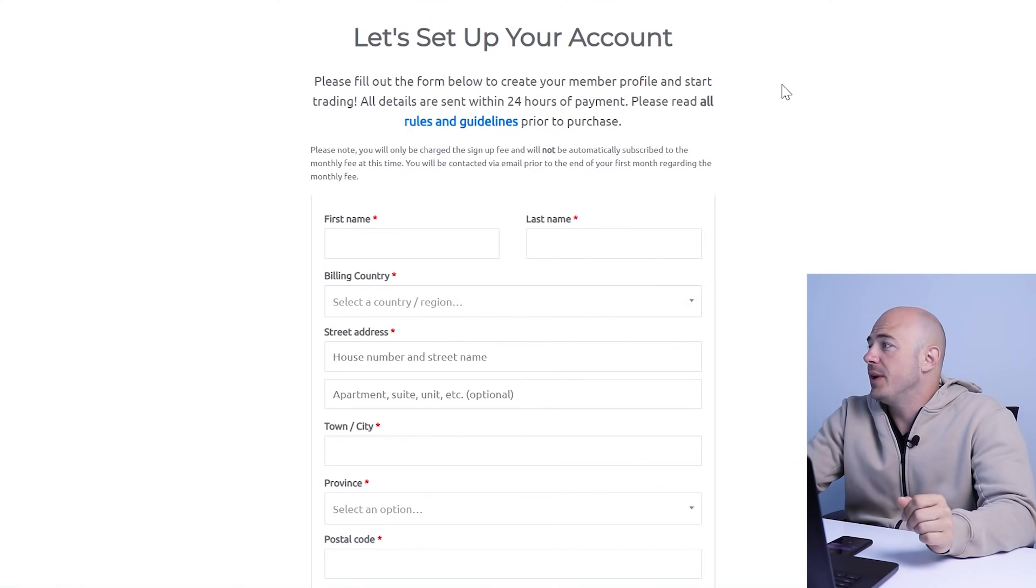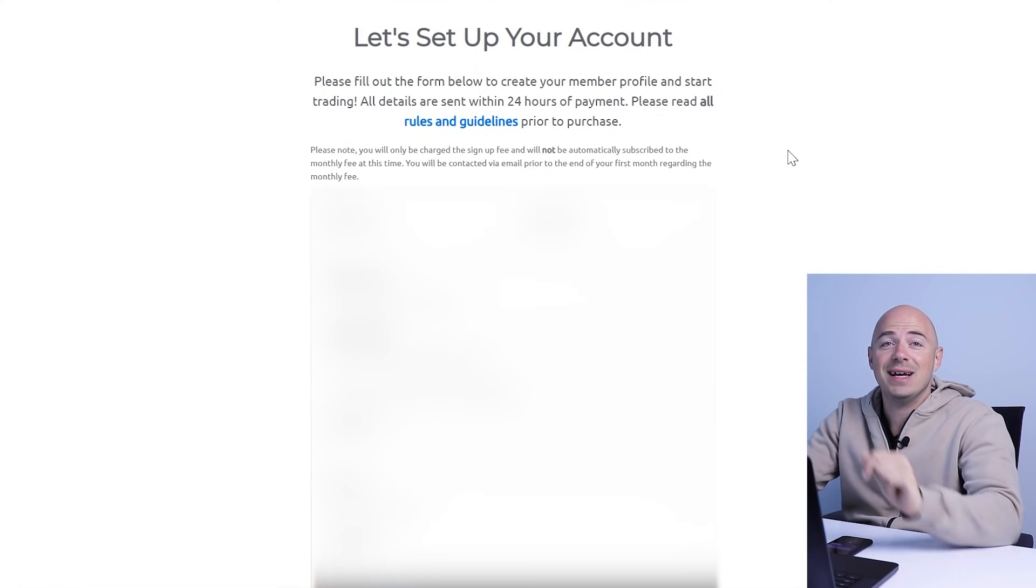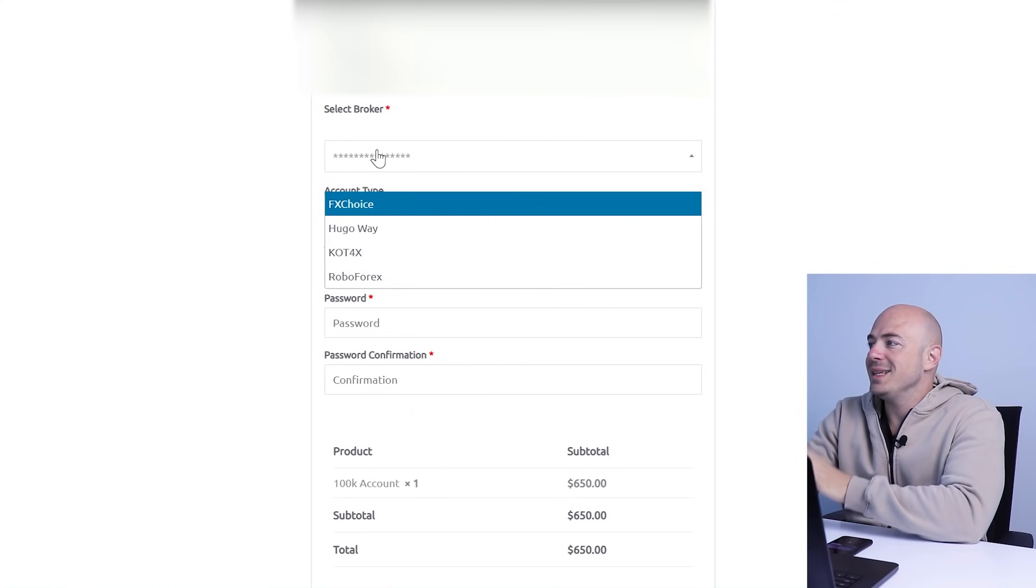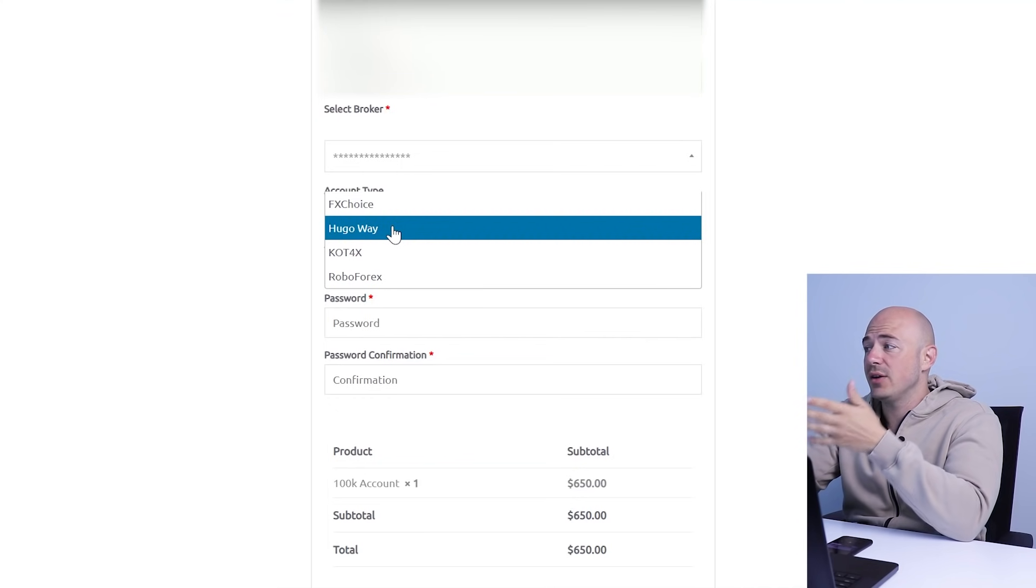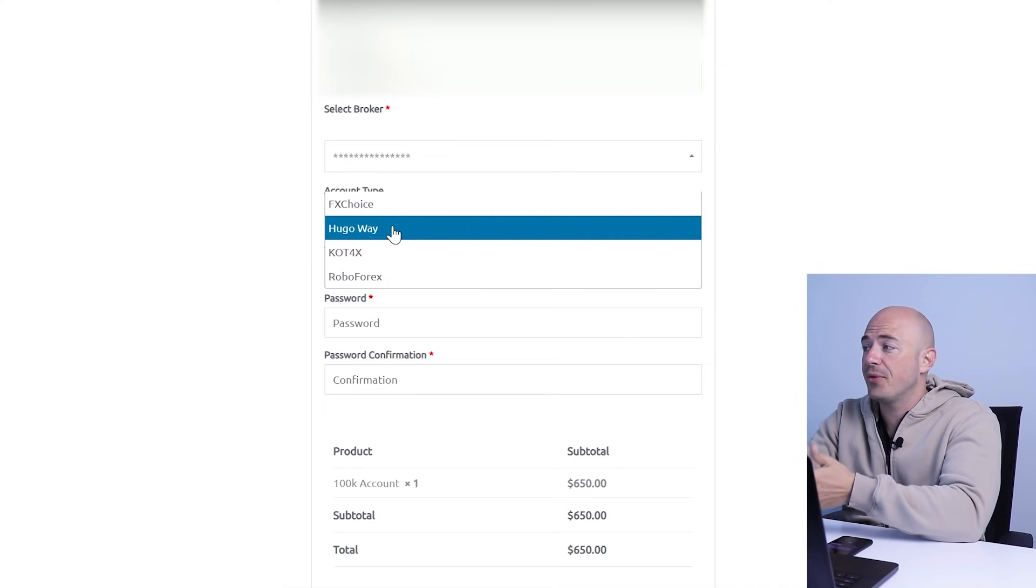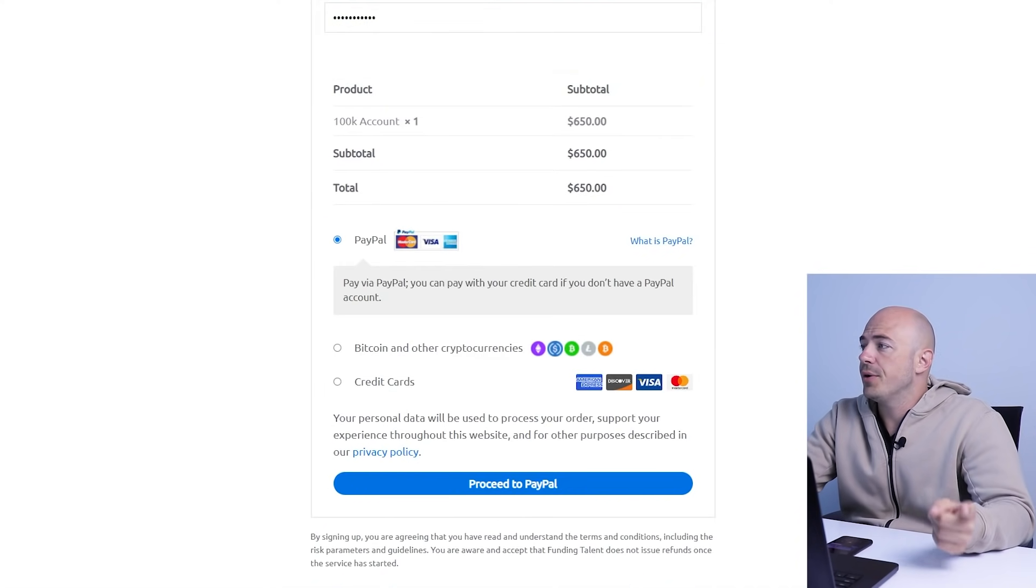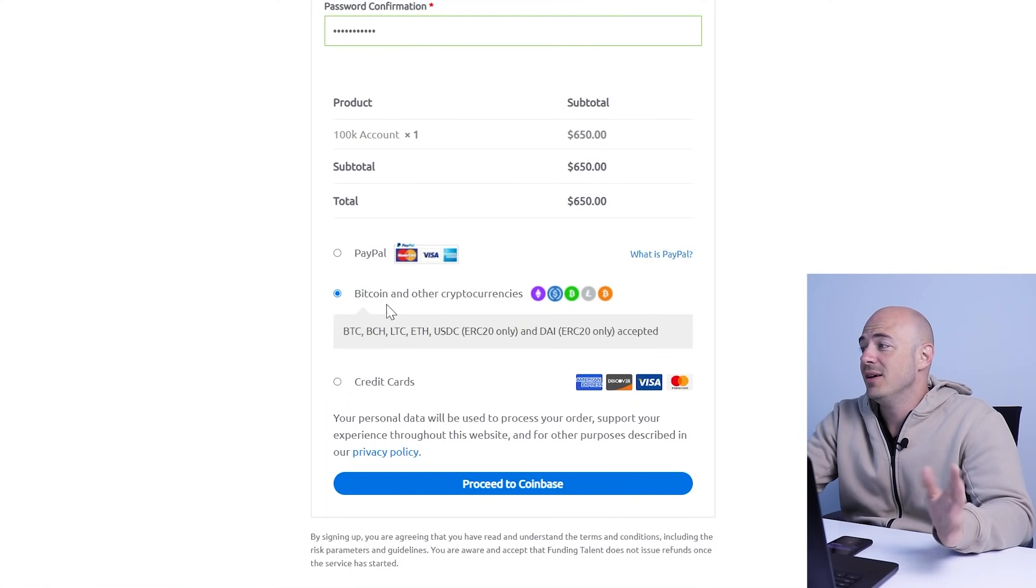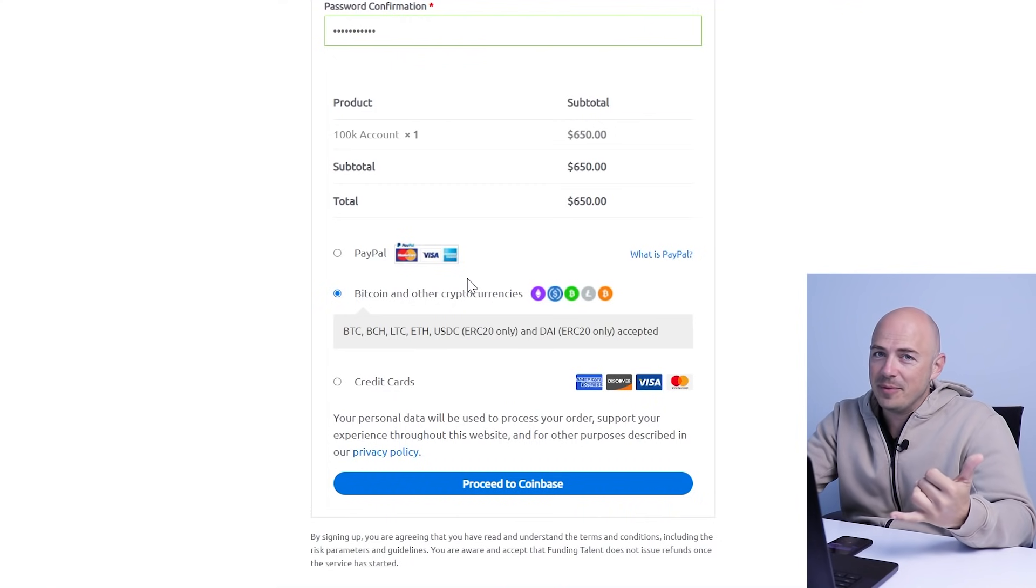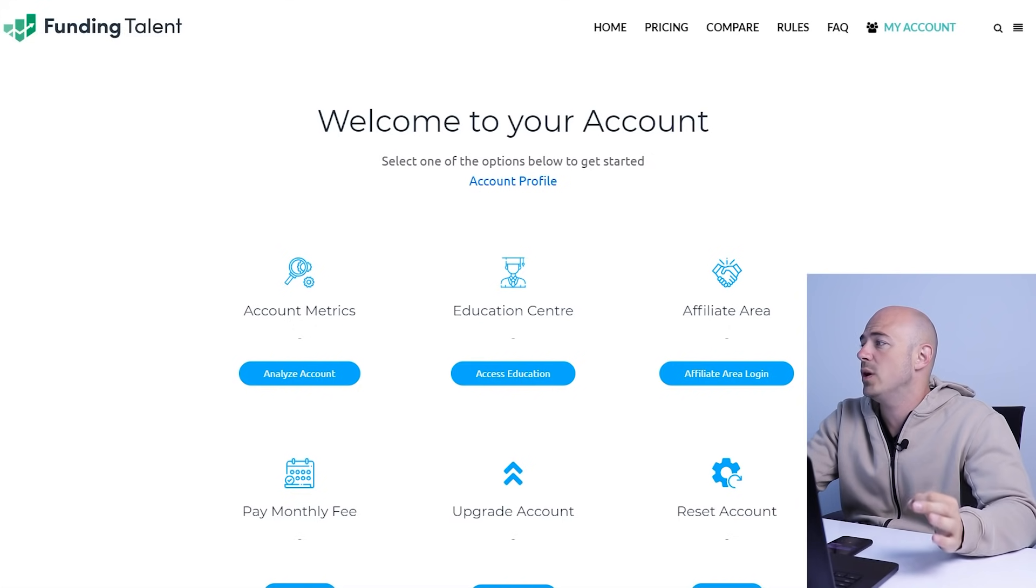So click the red sign up button and let's set up your account. Please fill out the form below to create your member profile and start trading. You're just going to fill out this entire form. I'm going to blur mine out right now so you can't see my personal information. While you're filling out the form, it's asking you to select a broker. I'm going to go with Hugo Way because that's the one that Christie recommended. At the end of this sheet, it shows you you're ordering a $100,000 account, $650, taxes obviously included. You can either PayPal, Bitcoin, or credit card. I'm going to go with PayPal because that's the easiest.